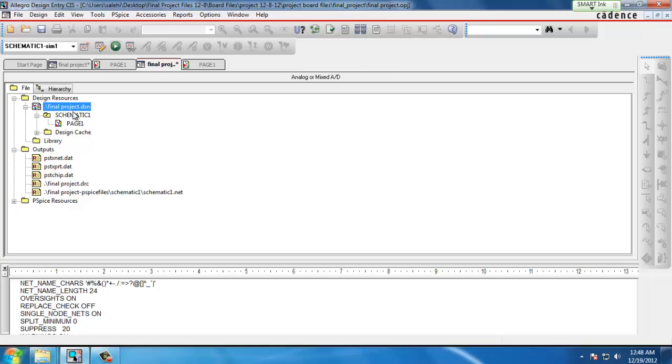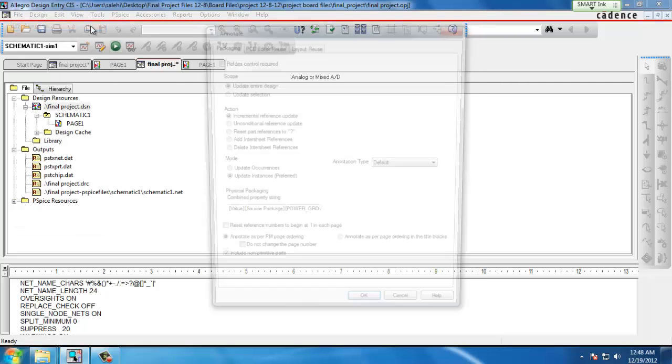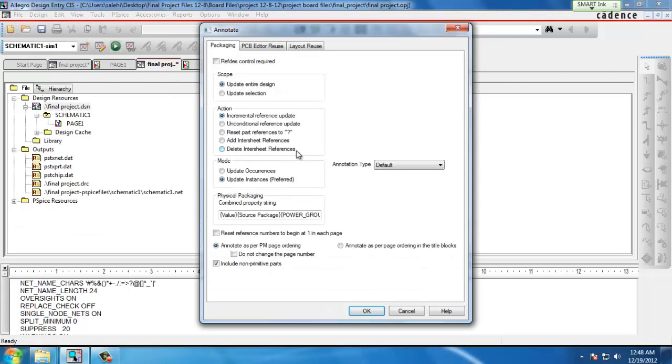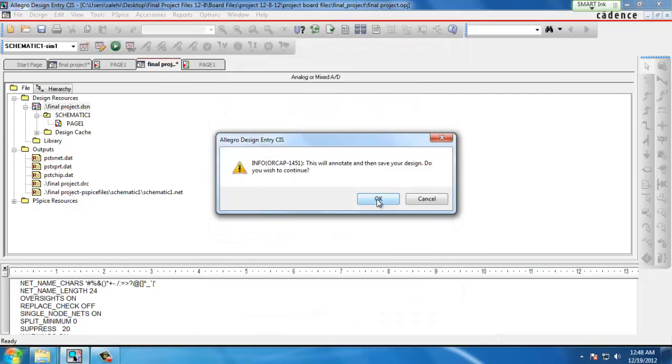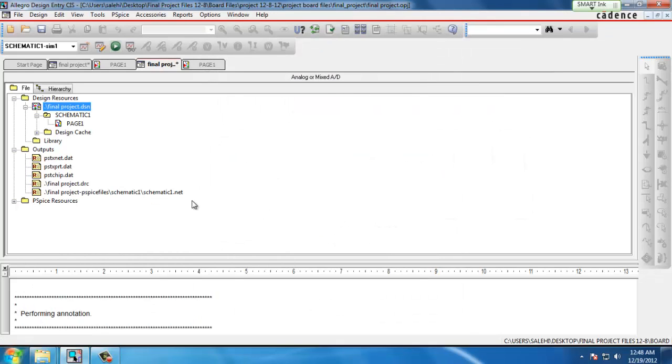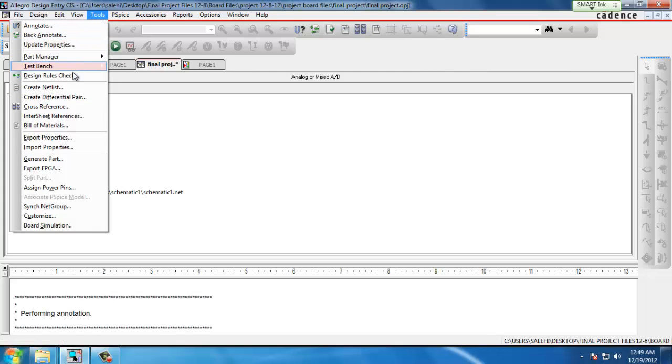In our design files we go to the main project file and go to Tools, Annotate. We don't really need to change any of the options so we'll click OK. Acknowledge that the design will be saved and the project is annotated.